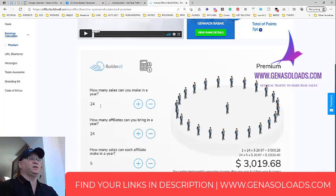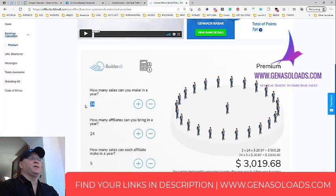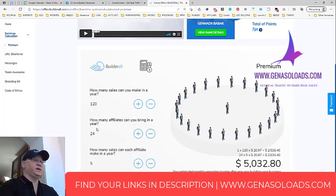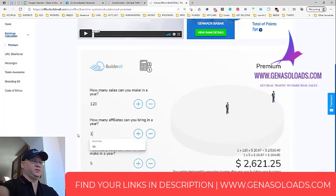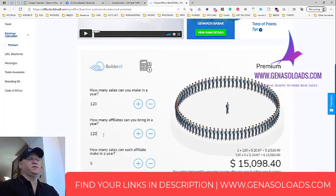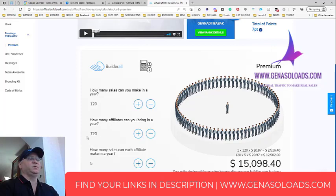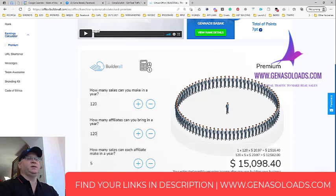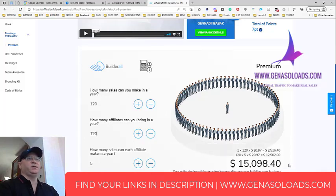But the reality is that what I'm going to do, let's imagine that I bring only 10 affiliates per month. 12 months it will be 120 sales and 120 affiliates. And if each of these affiliates will bring only five affiliates, I will have 15,000 bucks. This is my estimated monthly recurring income after one year. So this is why actually I decided to join Builder Role.